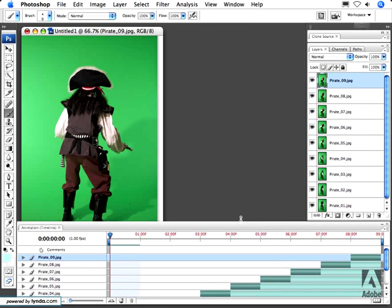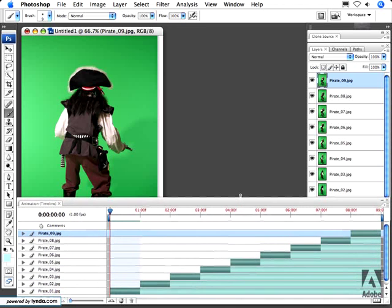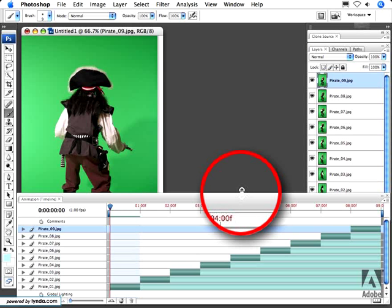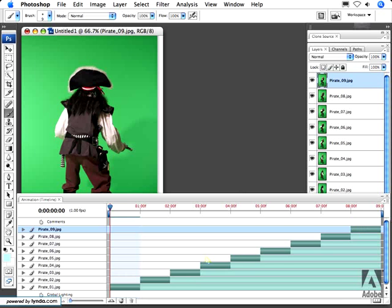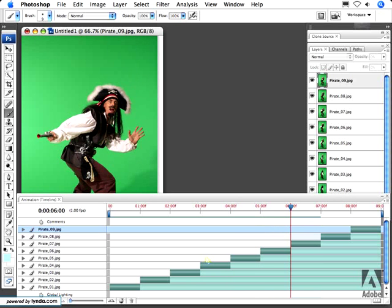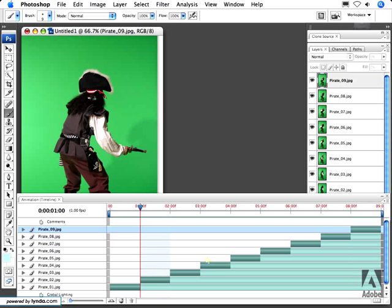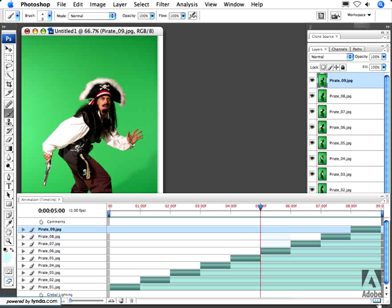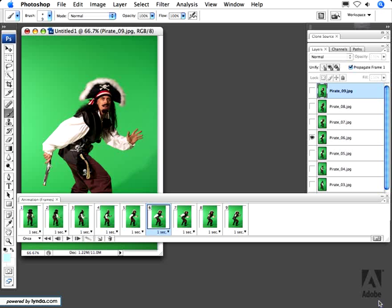Let's bring this palette up a bit by clicking at the top of the palette, waiting for the two arrows to appear, and then extending the palette so I can see all nine layers. When I hit the spacebar, it plays my animation, going from frame to frame and displaying my images across nine seconds. This was an easy way to convert this image. I'll stop the animation and show you that you can toggle between the timeline animation and the frame-based animation by clicking the icon in the lower right-hand corner. Now we have the standard frame-based animation.